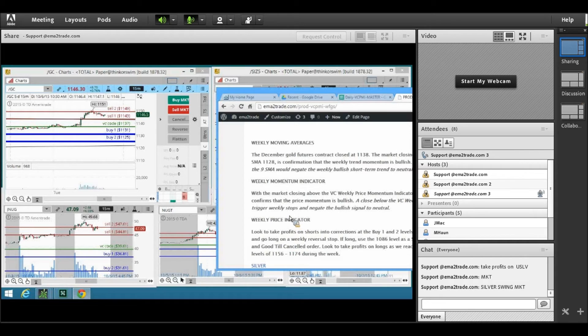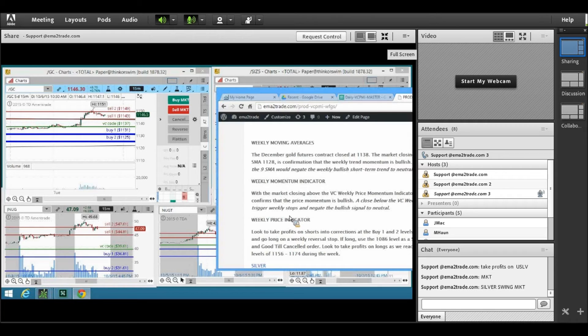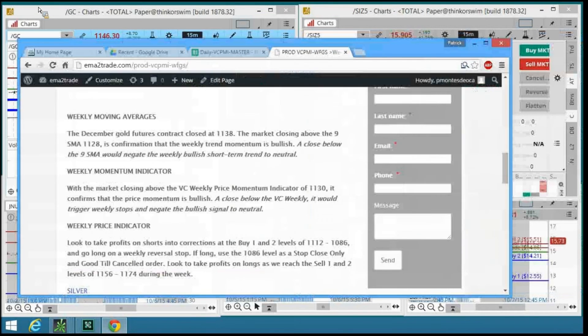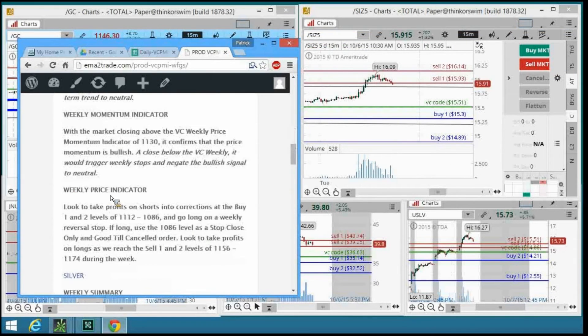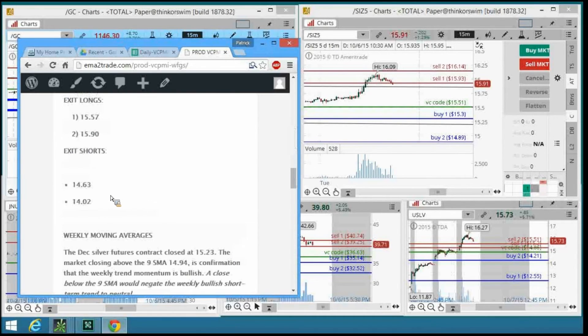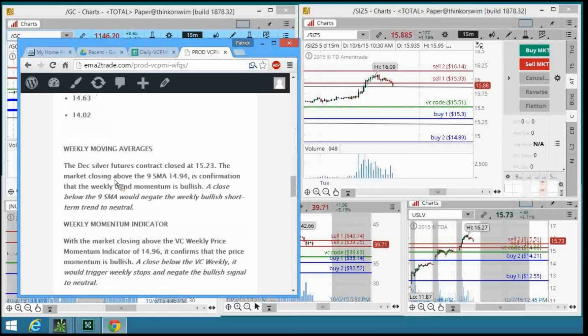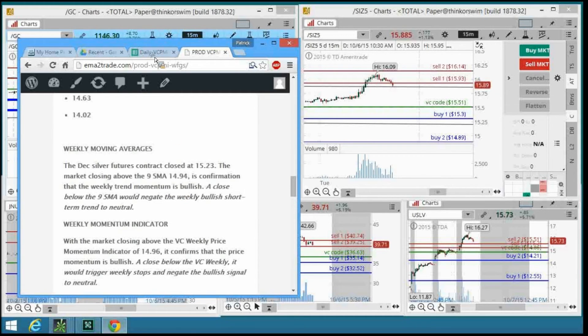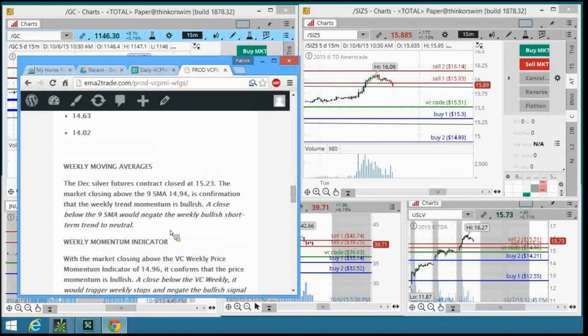Let's take a look at the silver market. We're going to look at the algorithm that was published on Friday, Saturday, based on Friday's close. The December silver futures contract closed on Friday at $15.23, and with the market closing above the nine-day moving average of $14.94, the weekly trend momentum is bullish.